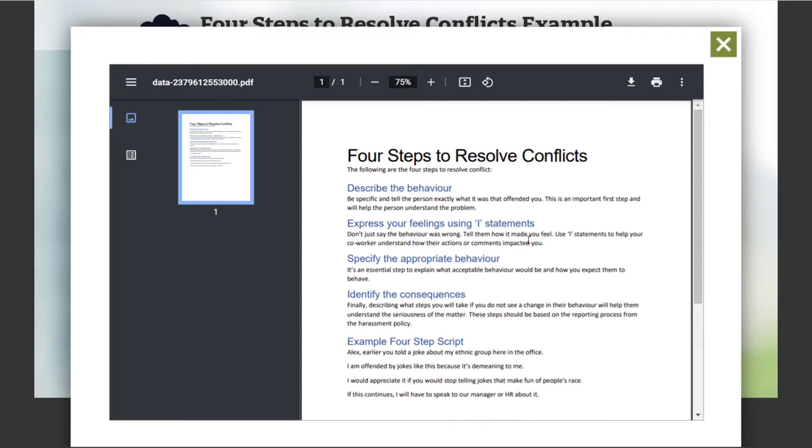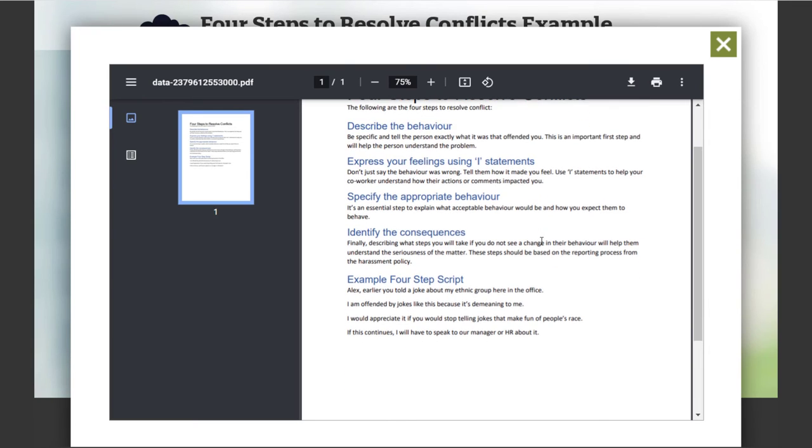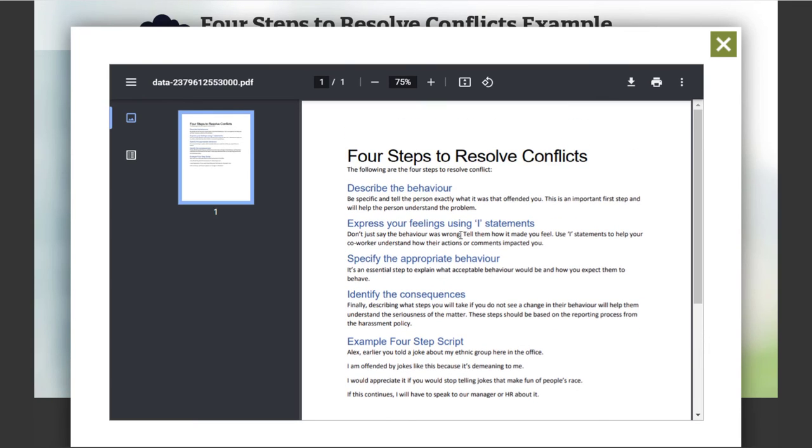And there's our Job Aid. We can download it if we wish. And we can even print it out. And, of course, we have a page preview here as well. This may differ slightly from one web browser to the other. But this is a great way to include supplemental or optional content.